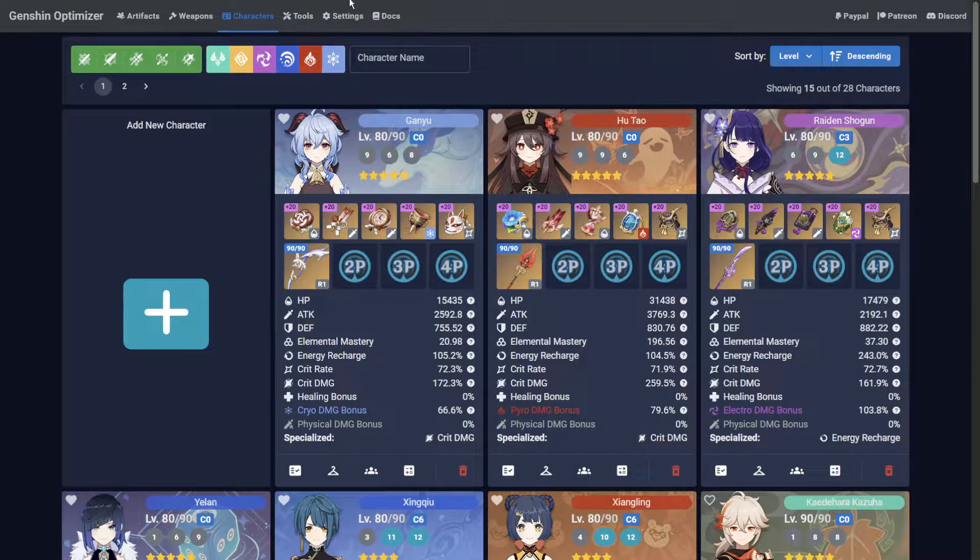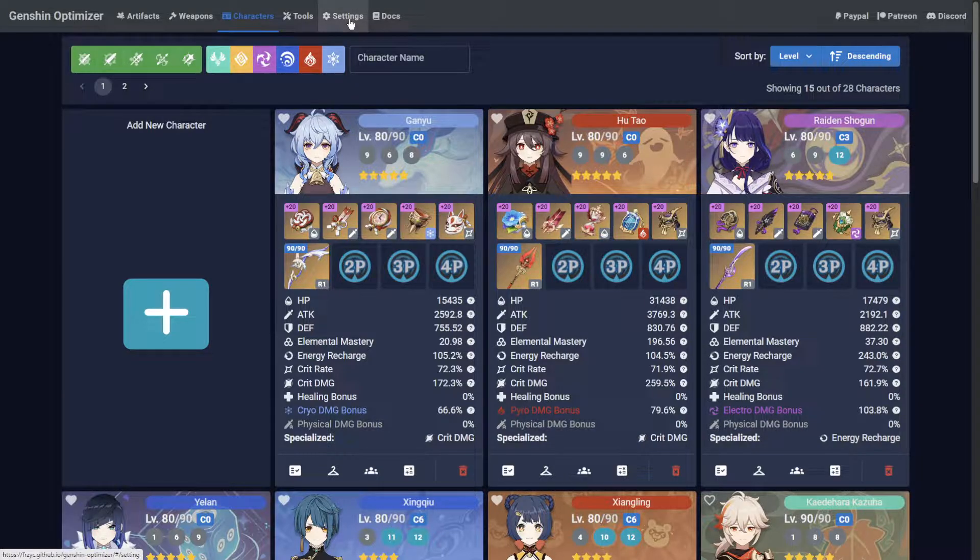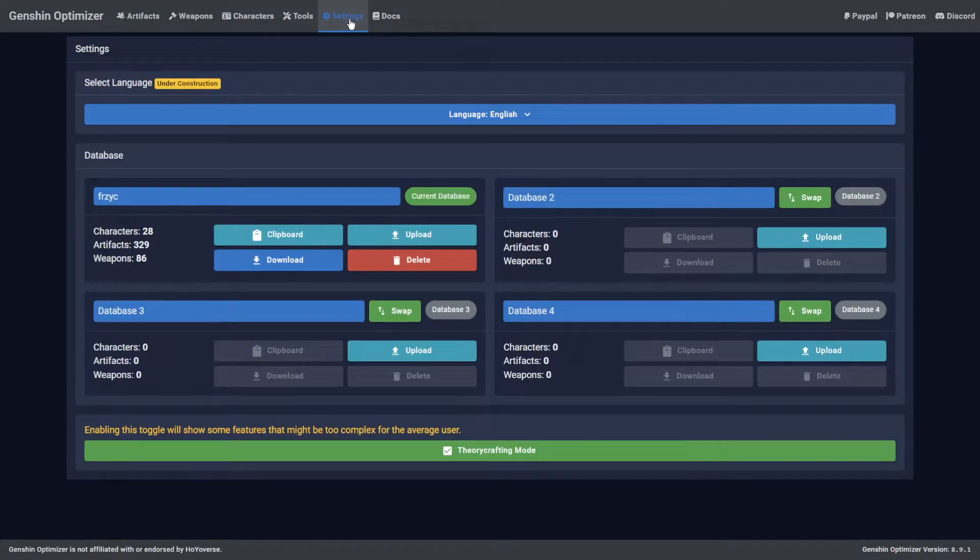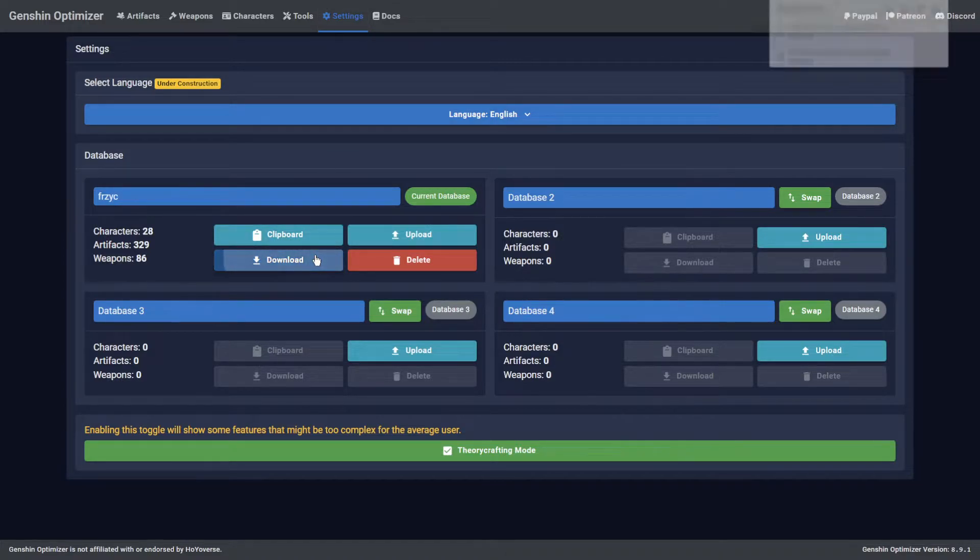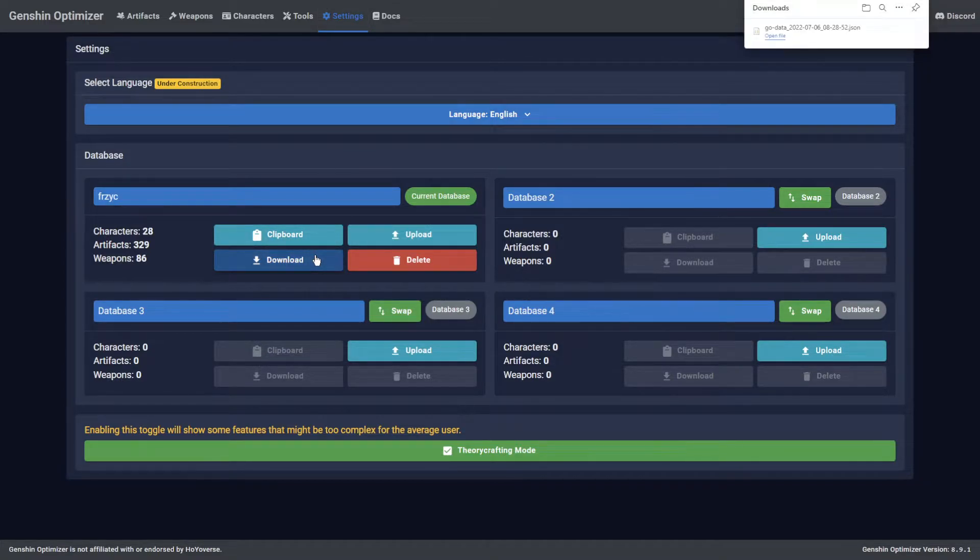You can find the database management under the Settings tab at the top of the page. Simply click Download to save your current database as a JSON file.